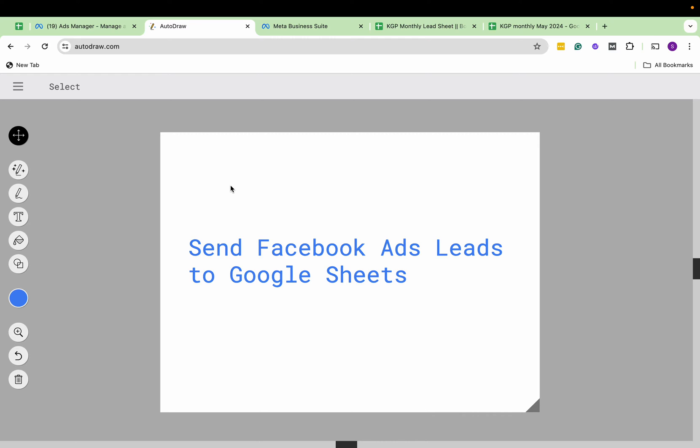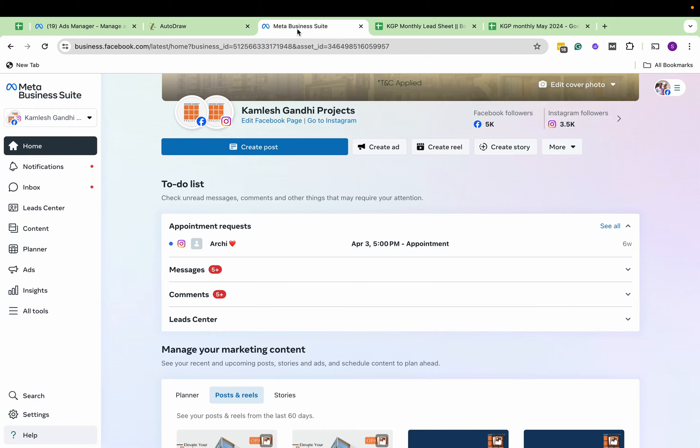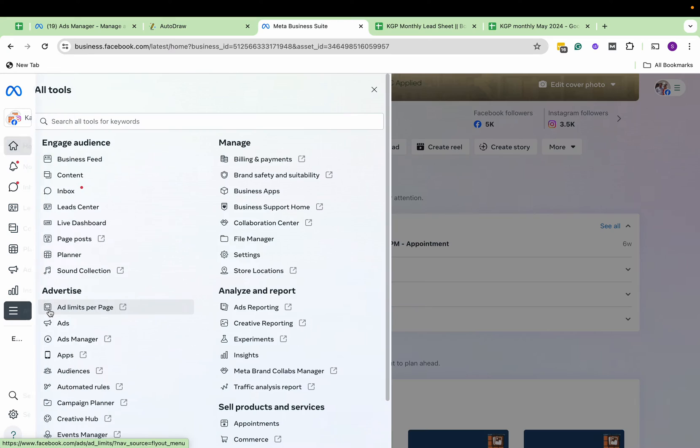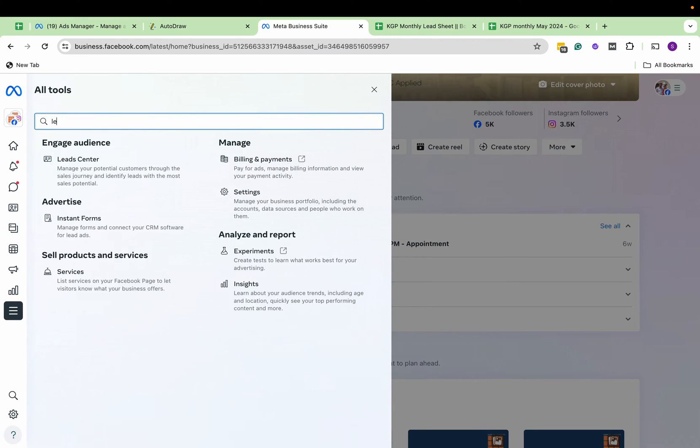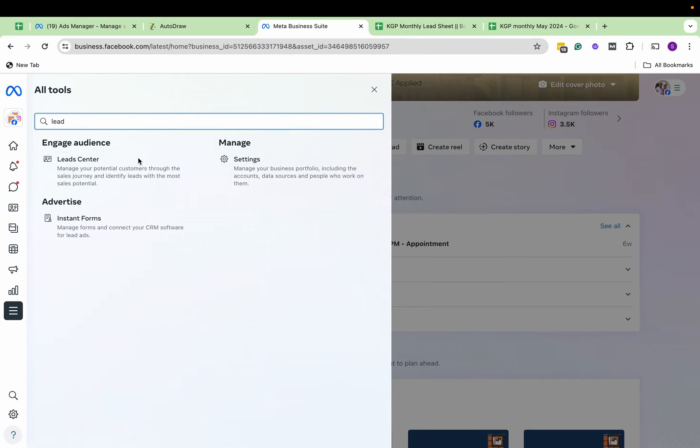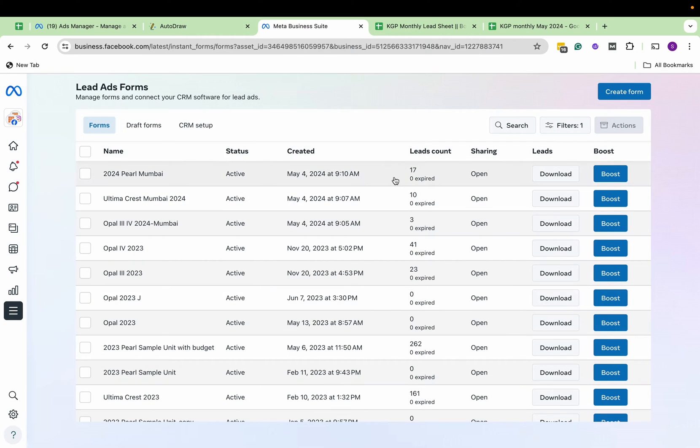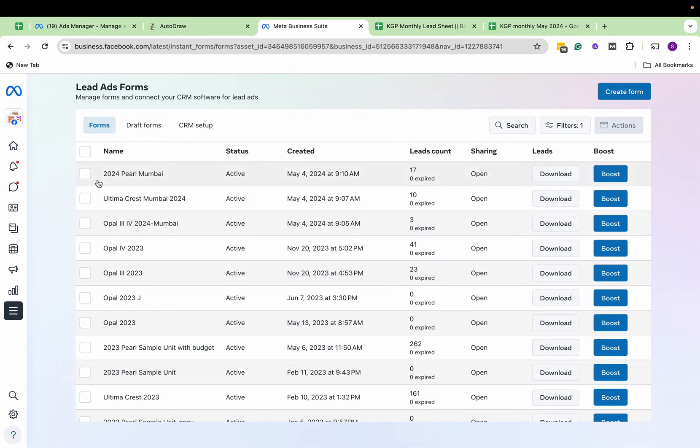First, we'll go to Meta Suite. Let's go to All Tools and search for Instant Forms. Here you can see 'Manage forms and connect your CRM software' for the lead ads. Now we want to connect Google Sheets.